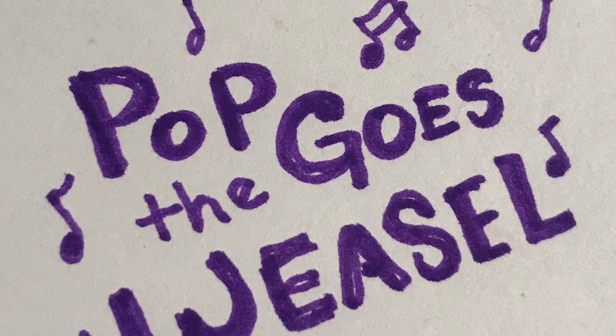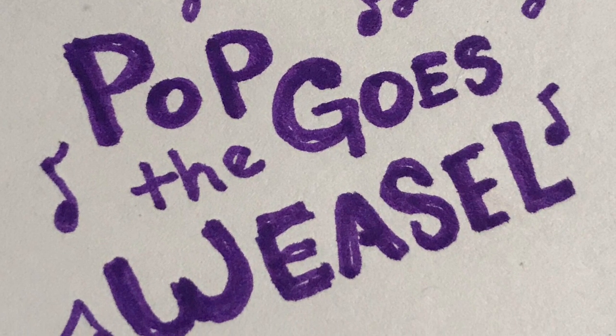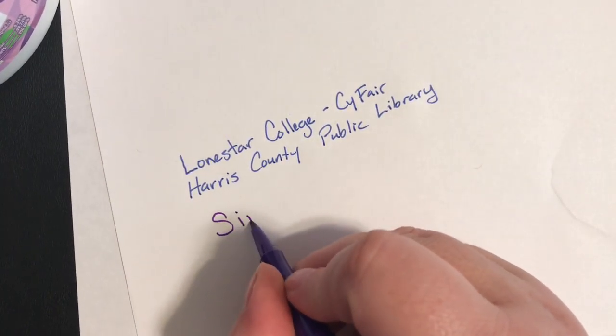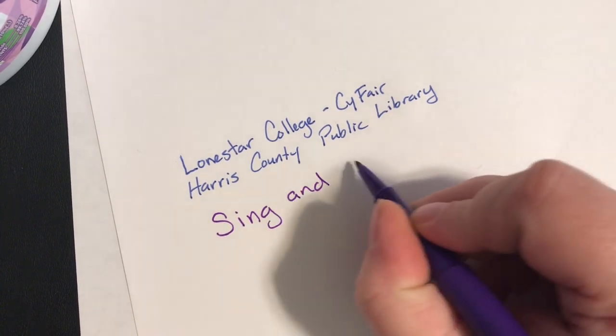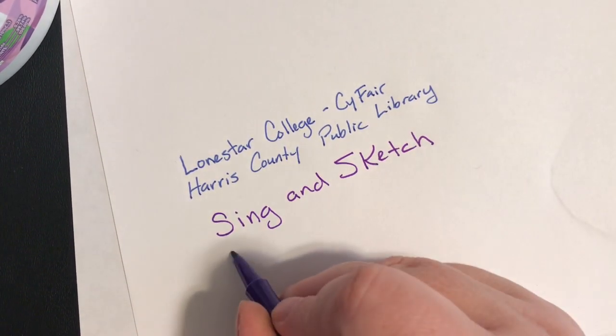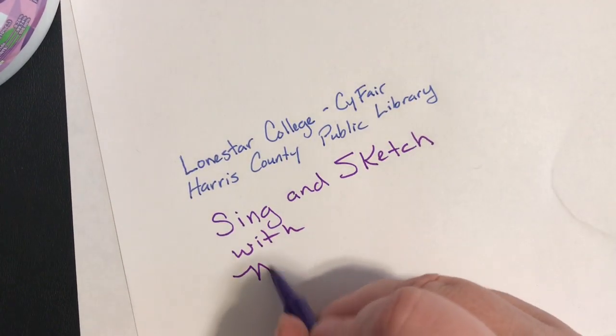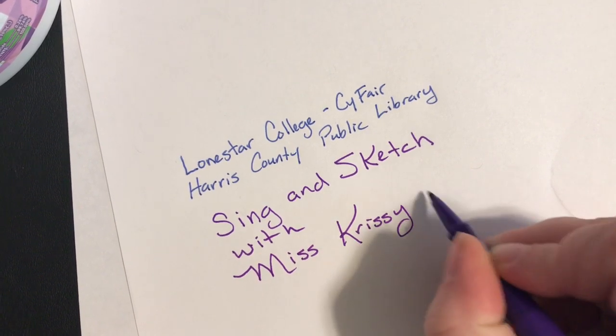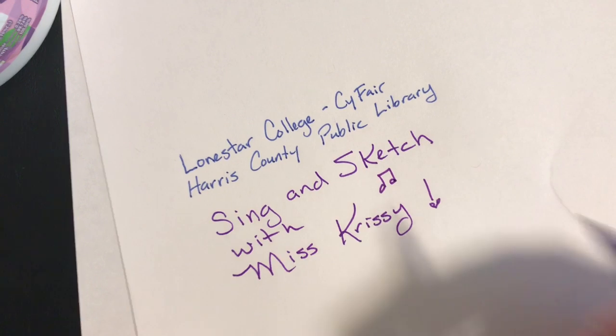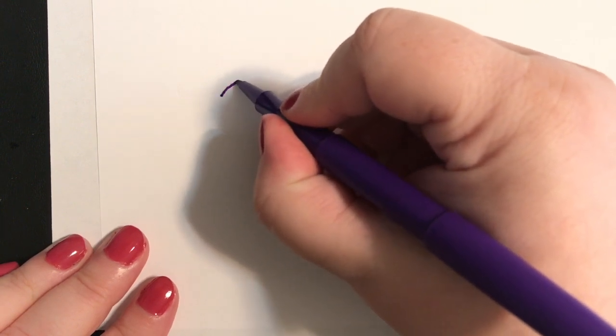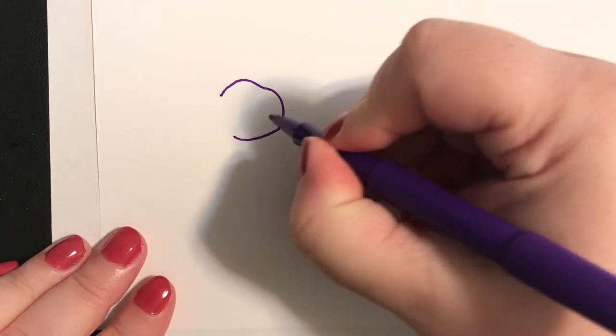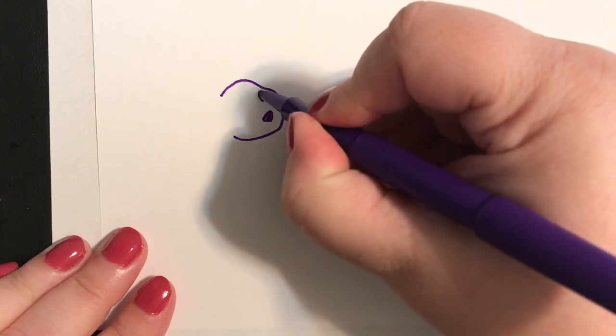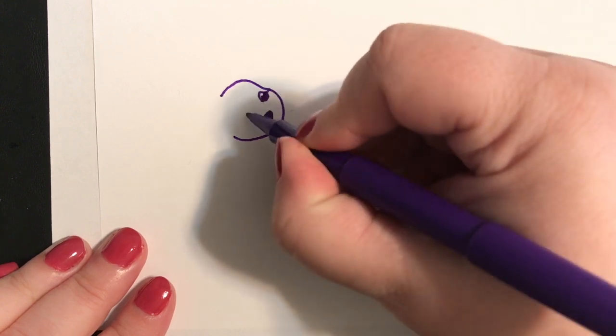Pop Goes the Weasel. Today we're singing Pop Goes the Weasel. It's a song that I sometimes like to do on my baby story time on Mondays. During the Pop Goes the Weasel part, that's when it's fun to lift up the babies and then they get to have fun in the air.